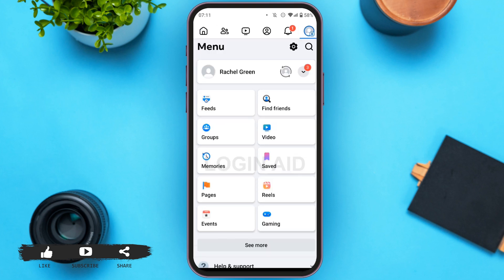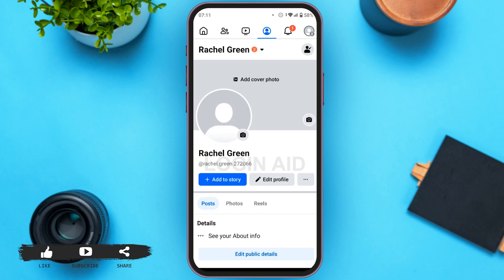Now, at the top of this menu, you can see your name. All you have to do is tap on it. You will be led to your profile.